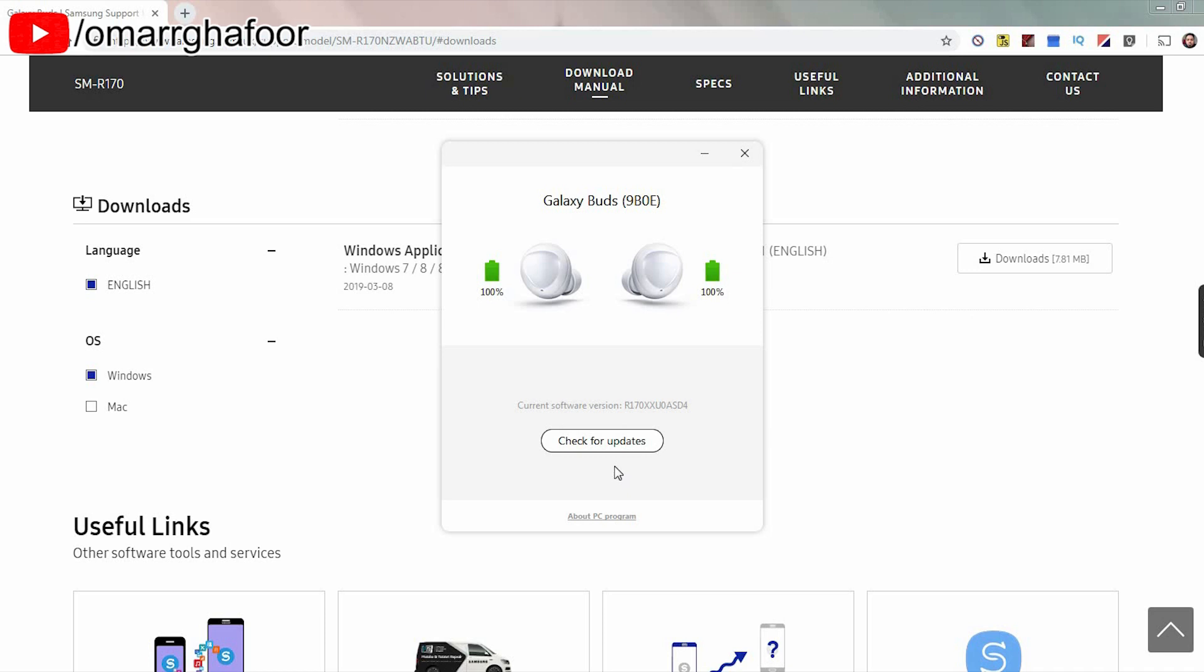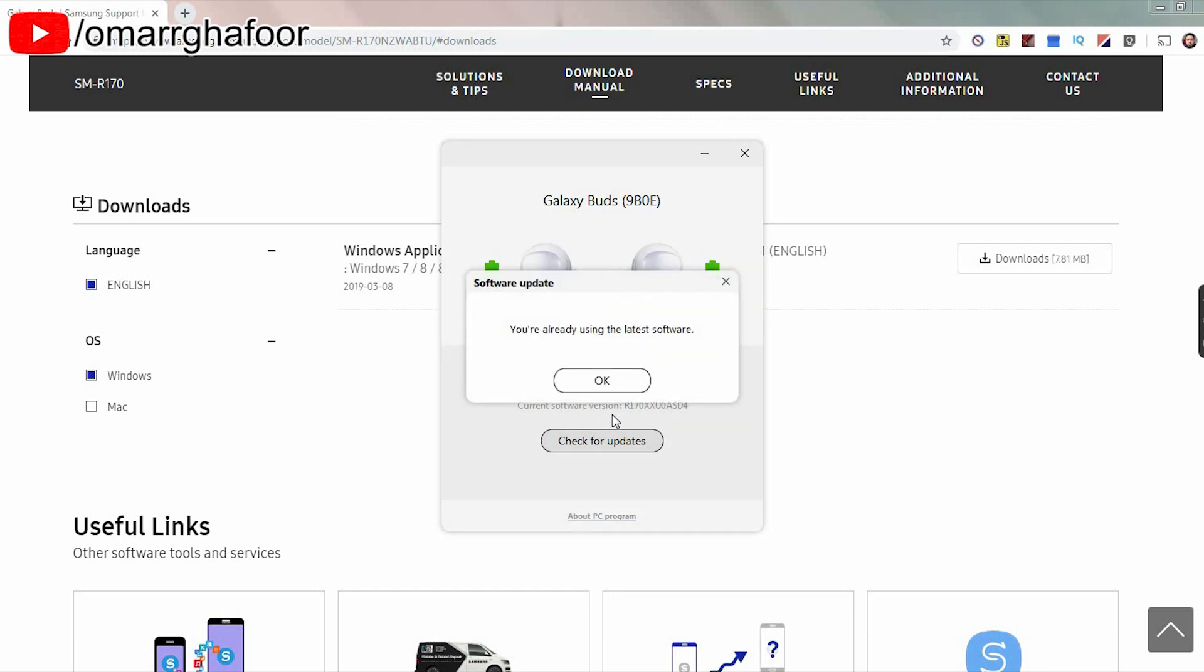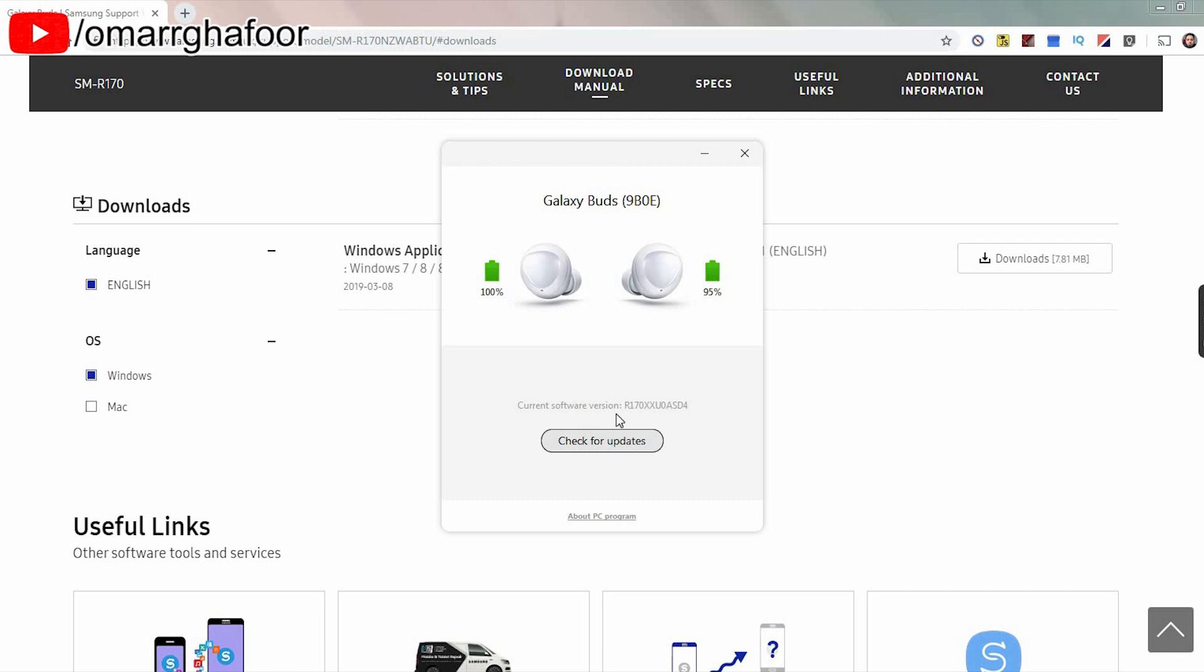But I've already updated mine. So I'm expecting it to say something like you're already using the latest software available. But if yours hasn't, then you'll start to download the software and install it. You just follow the instructions on the screen and that's it. So thanks for watching guys and I'll see you in the next one.